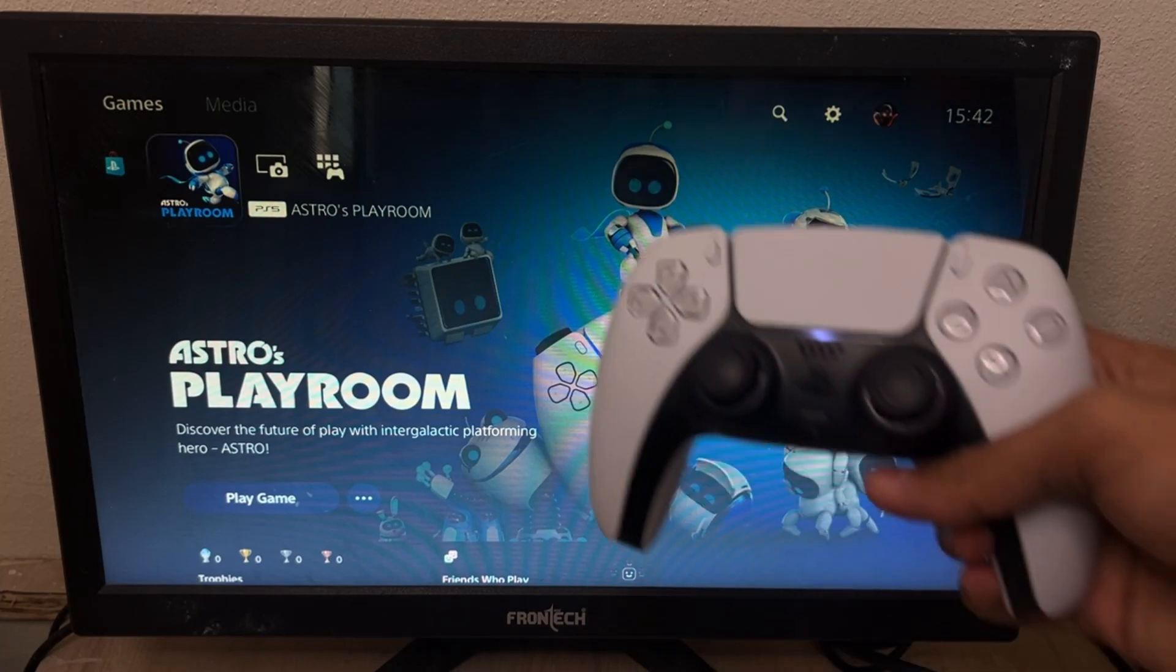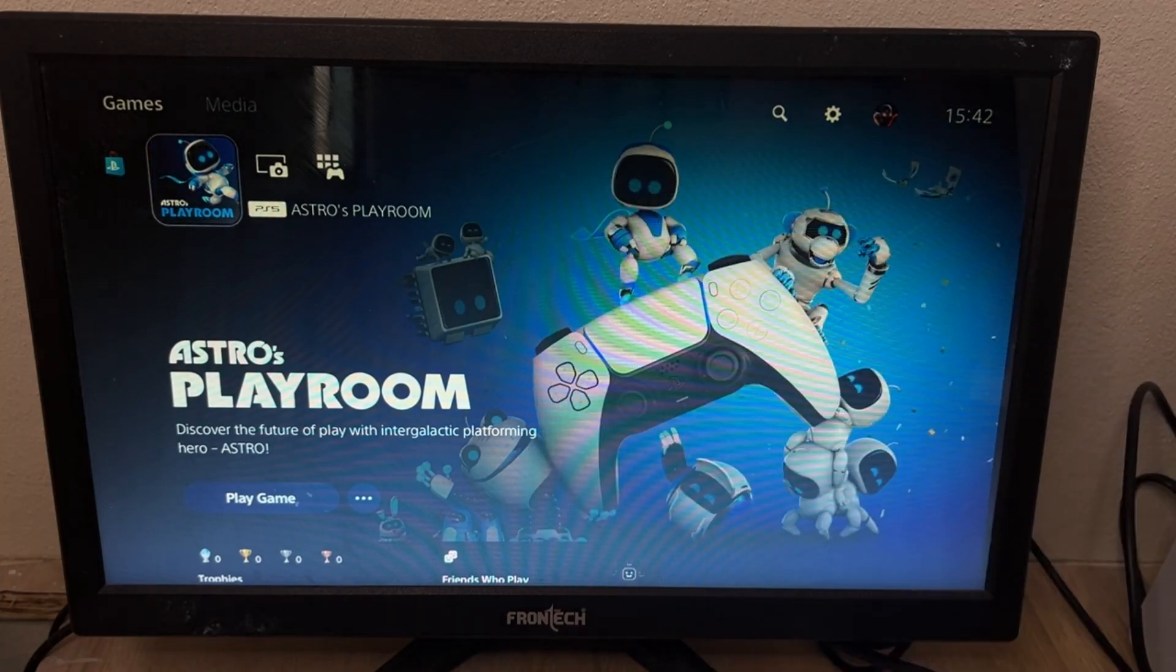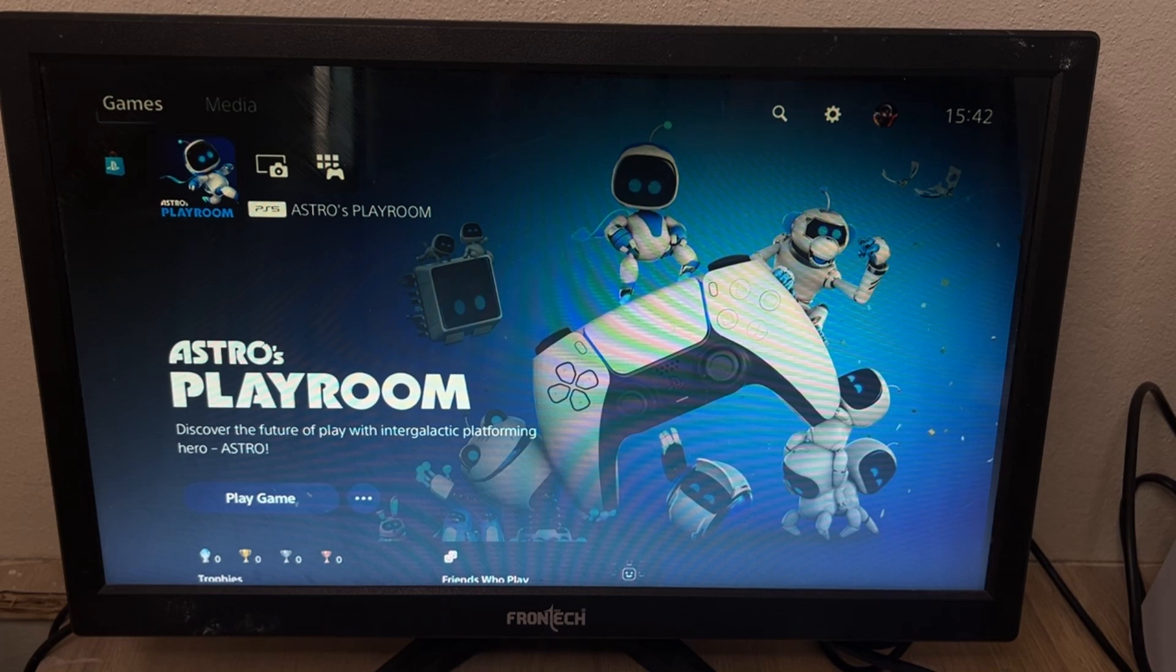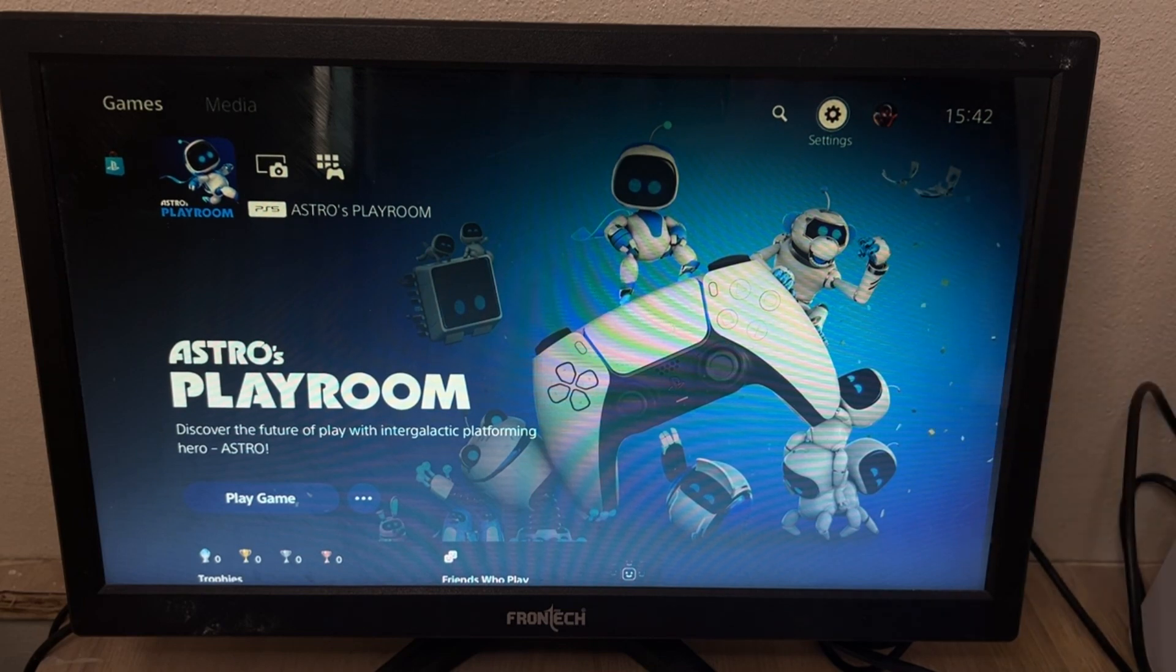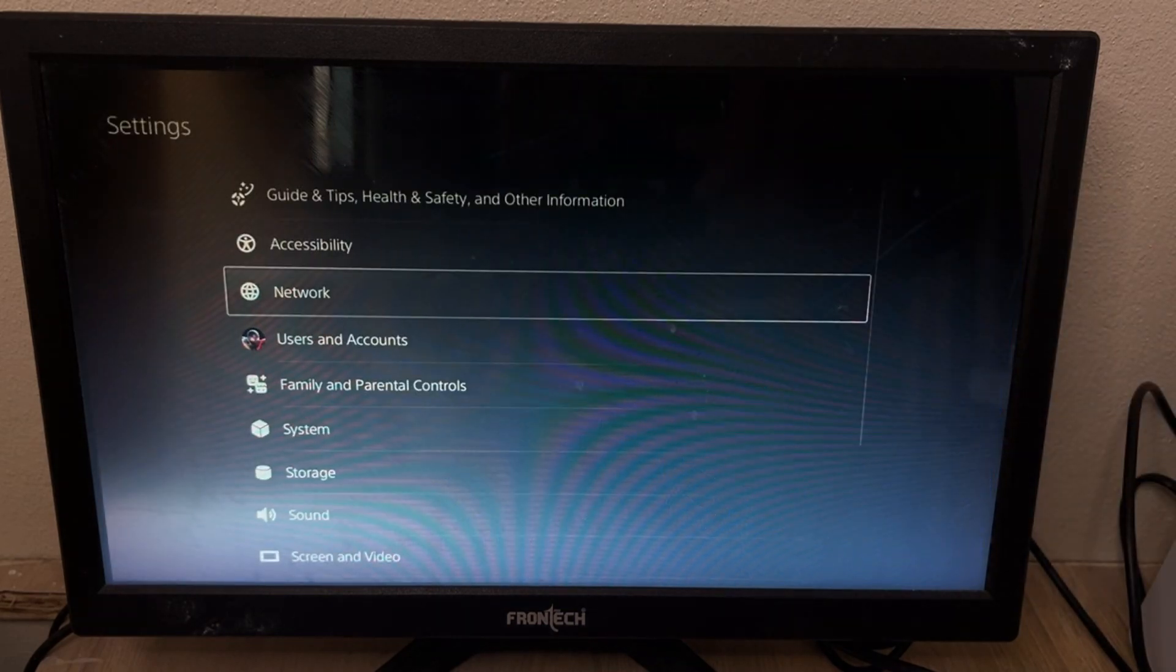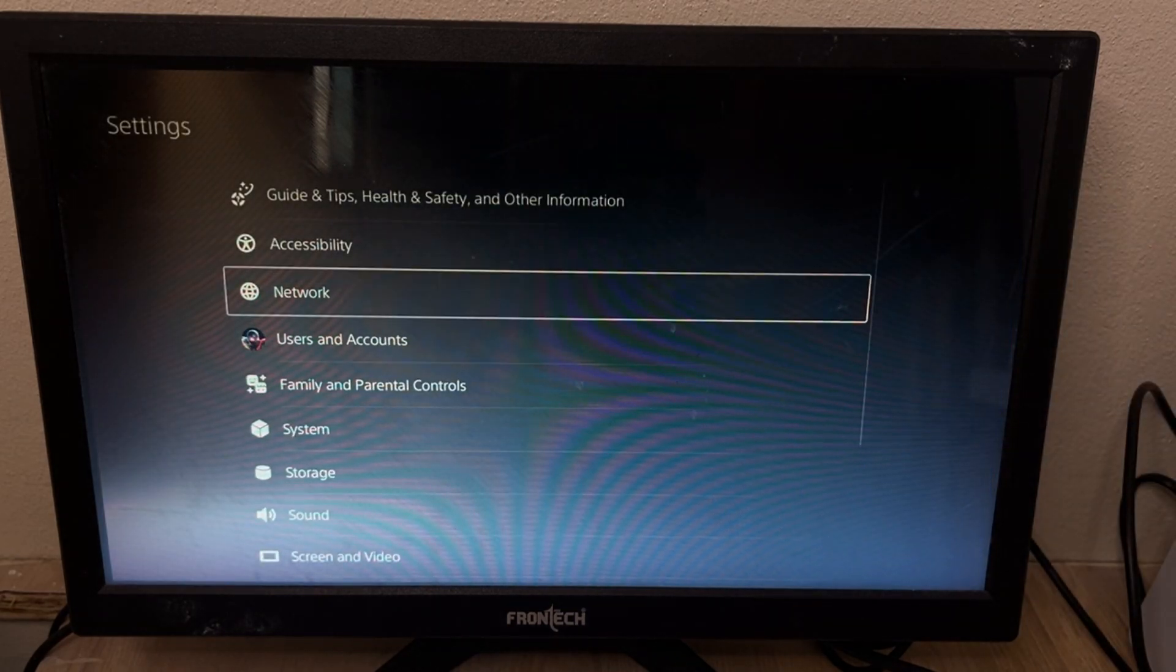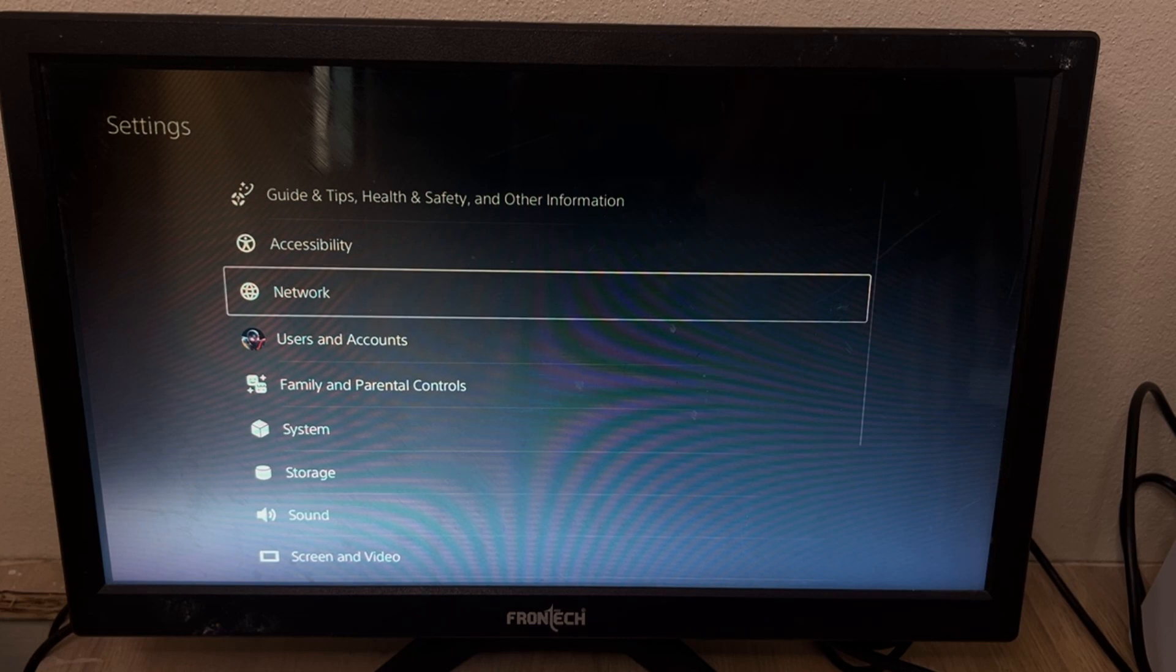Okay guys, I will show you how to connect the PS5 to the WiFi connection. It's very easy. First of all, you need to go to Settings here, just open it. Now here you will get the options.